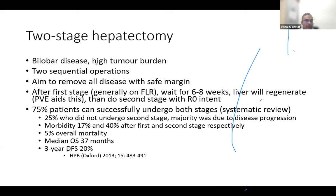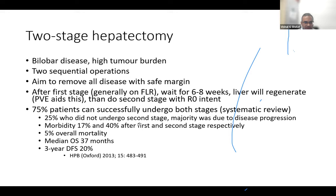For bilobar or extensive disease with high tumor burden, two-stage liver resections may be considered — two sequential operations aimed at achieving R0 resection, combined with portal vein embolization for liver regeneration. About 75% of patients complete both stages; approximately 25% experience disease progression after the first stage and never reach the second. Two-stage liver resection carries significant morbidity — 20–40% across first and second stages.